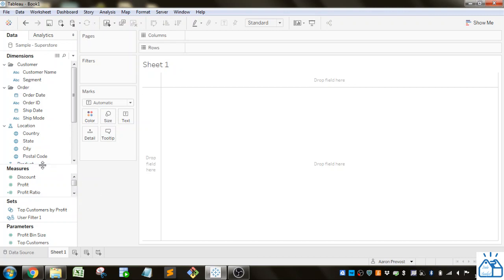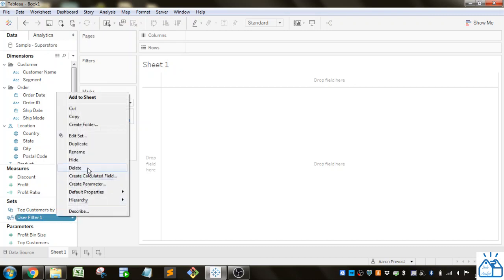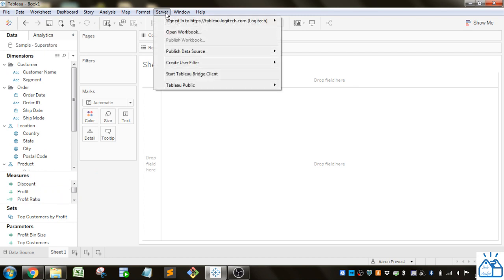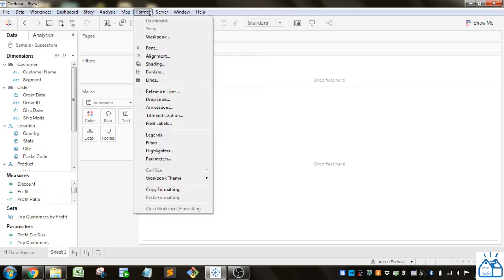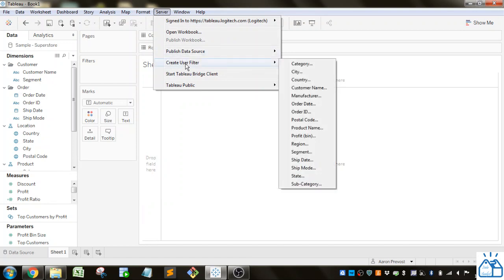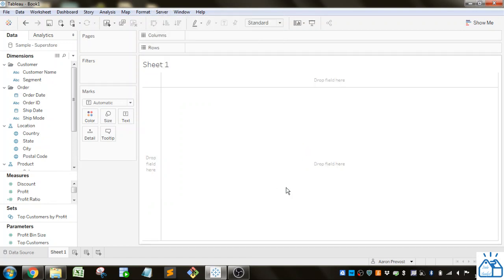This only applies if you're using Tableau Server. So I'm going to delete this and recreate it. So what user filters are, let's go ahead and create one. You have to go to the server part and create user filter. Let's for instance do it on the region.